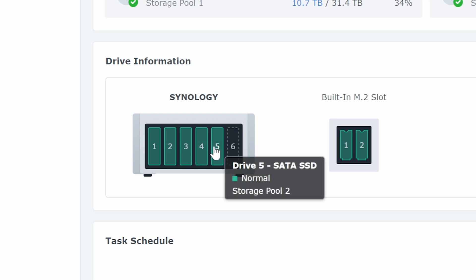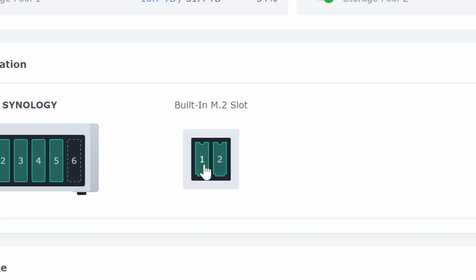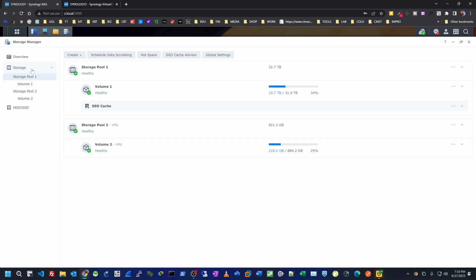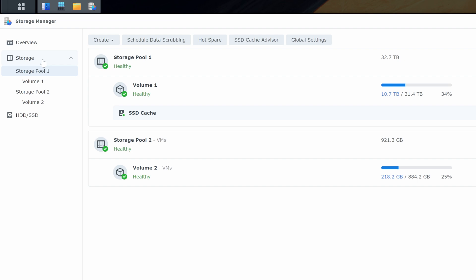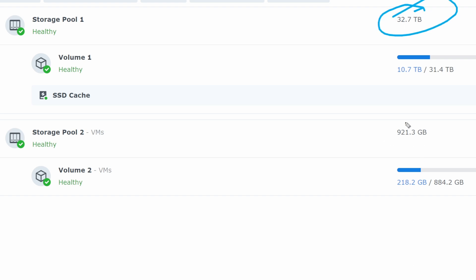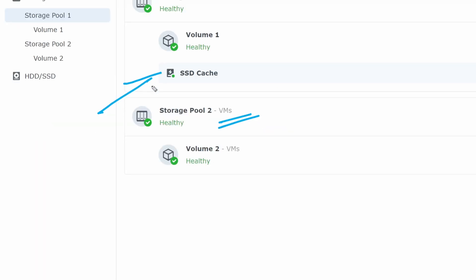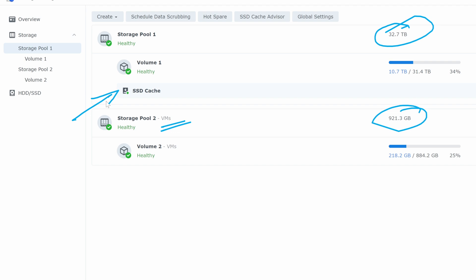Under Storage Manager you can see that I have five discs. The fifth one is an SSD I added just for virtual machines, and then we have two NVMes currently used for SSD cache. Under storage, I now have two storage pools — the first one I created in the initial video has 32 terabyte of capacity, and the second one added later has one terabyte for VMs only.